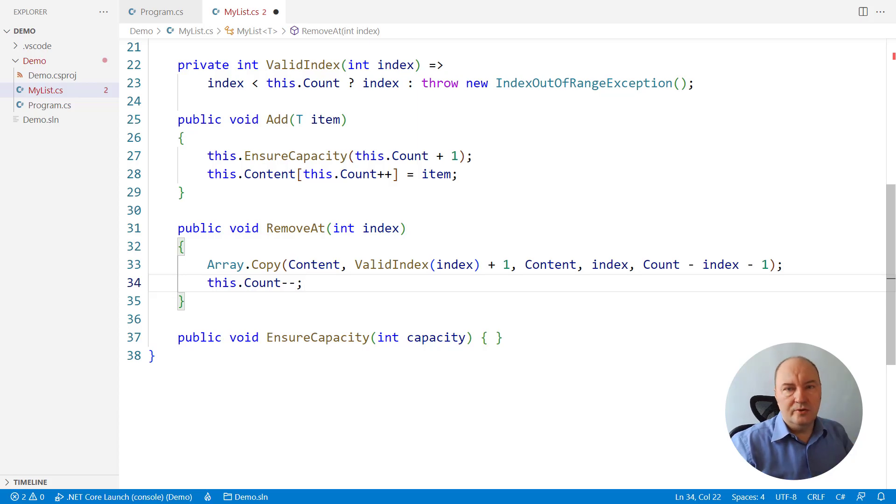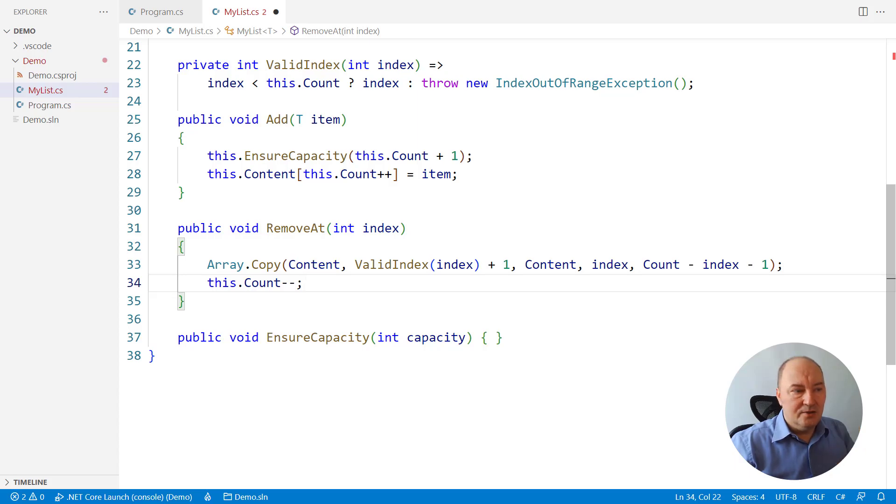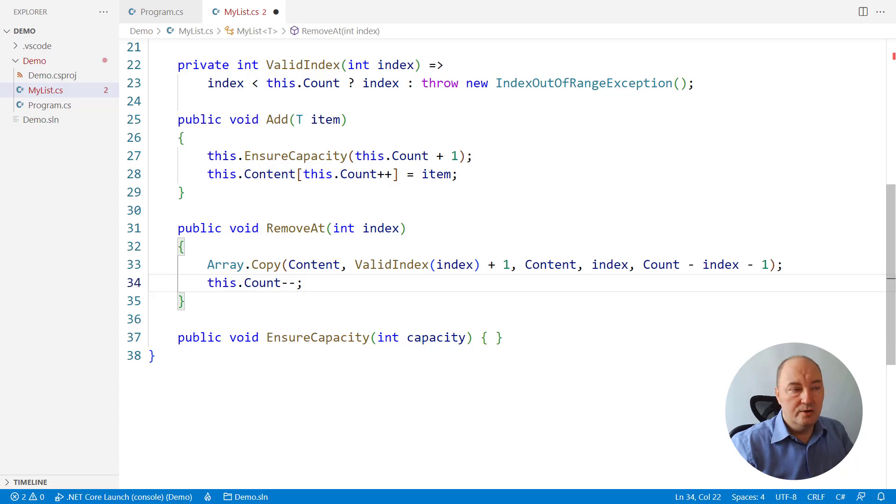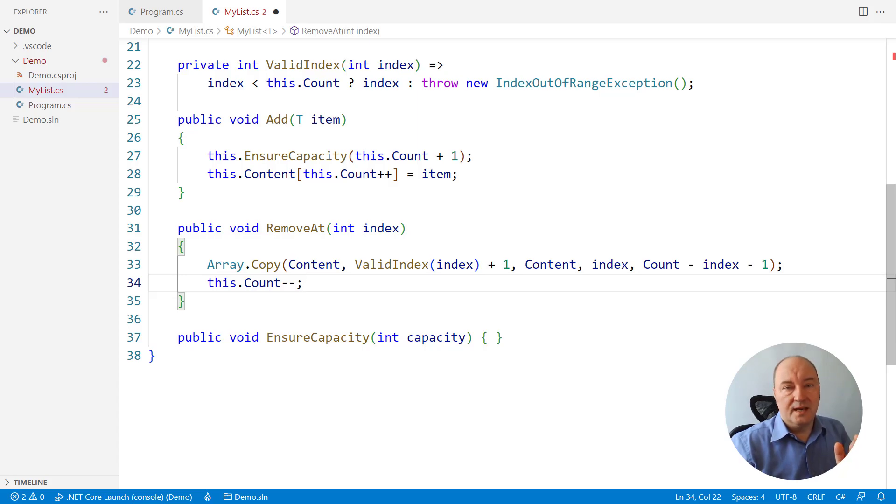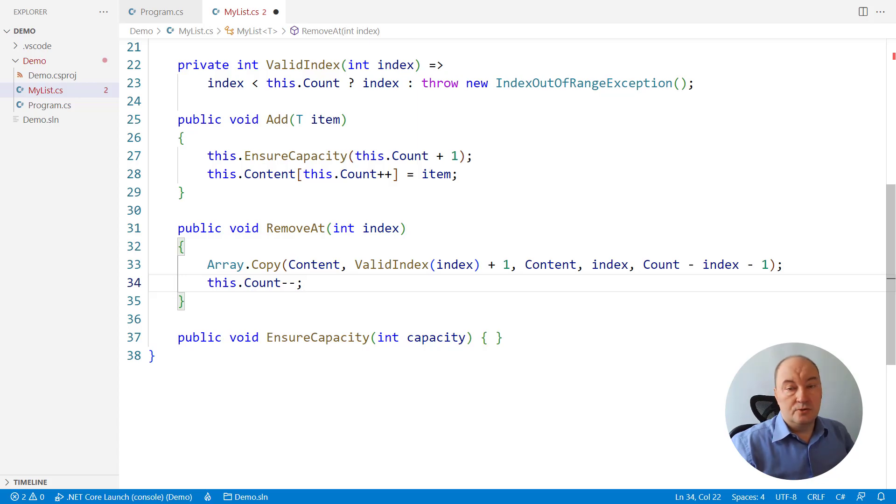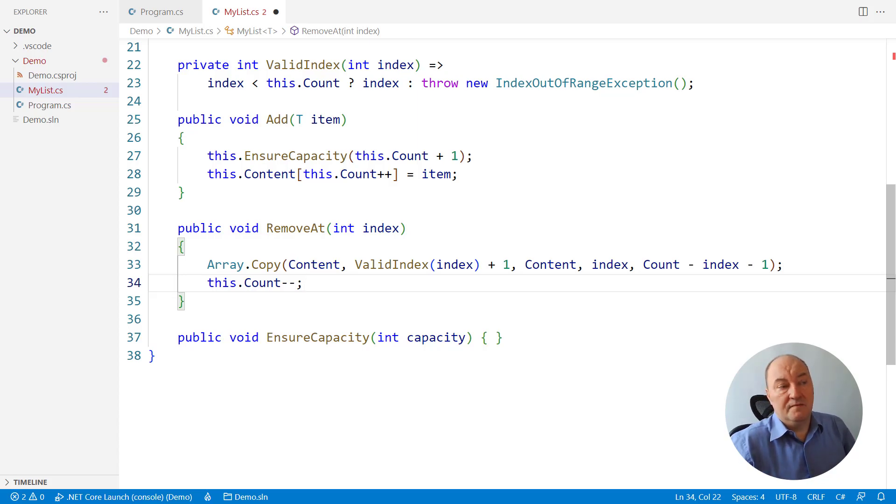But don't use remove at, not until you know that there are no more efficient ways to accomplish your operation, or at least that you are removing an item that is close to the end of the list. Which could happen also when the list is very small and everything is close to its end.